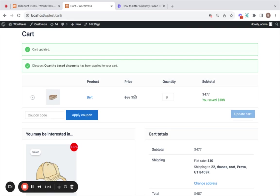Quantity-based discounts are definitely worth trying out and can make a huge difference for your customers. So why wait? Get it set up today with the discount rules plugin. Happy selling. See you in another video.